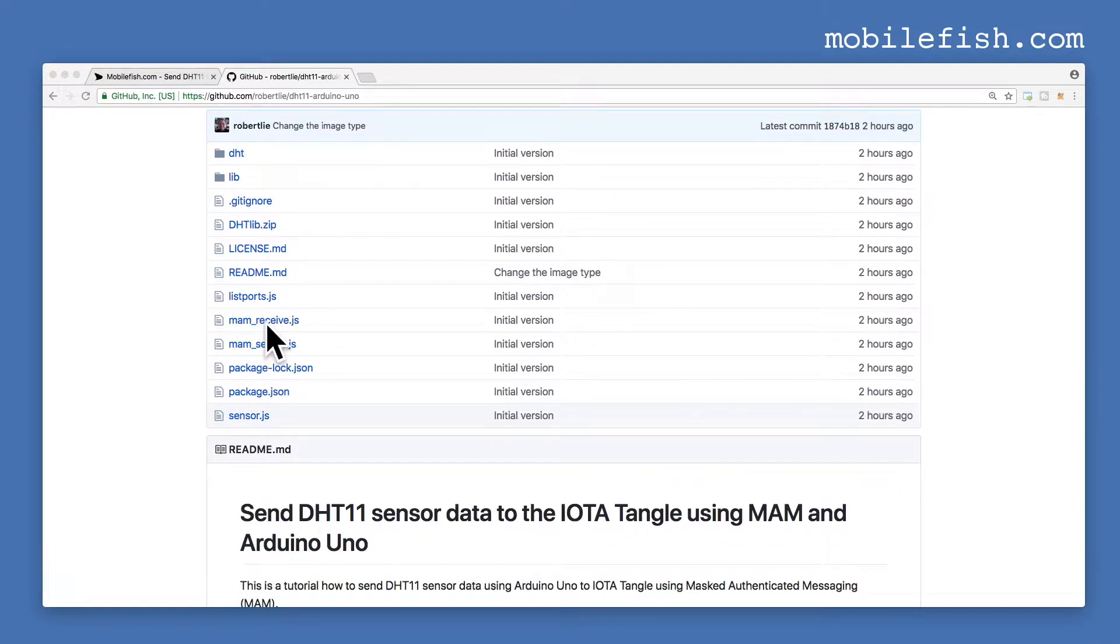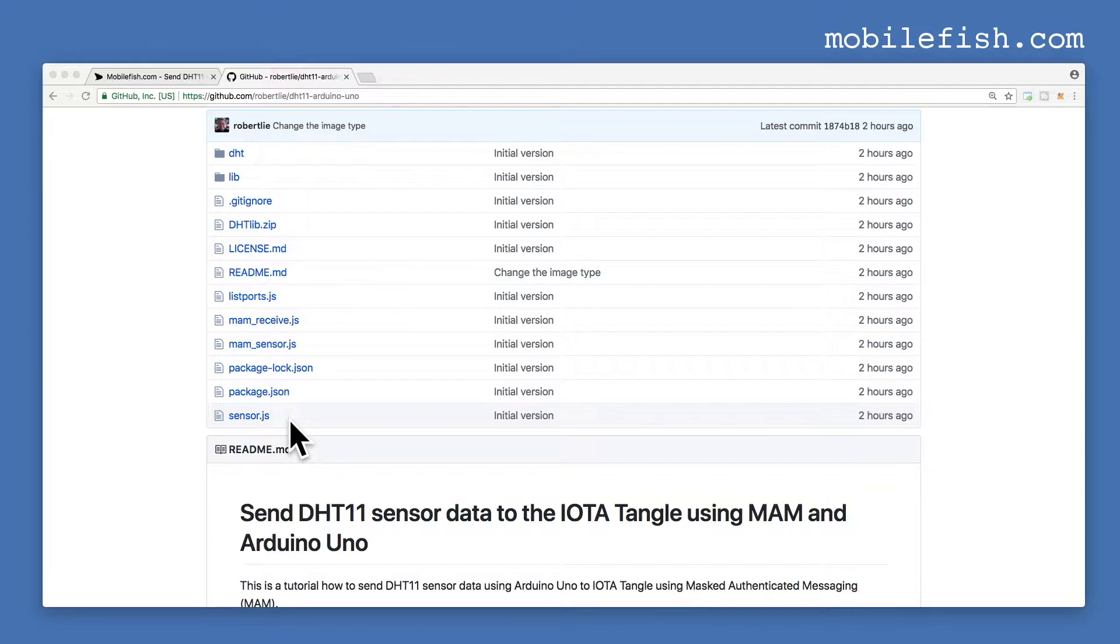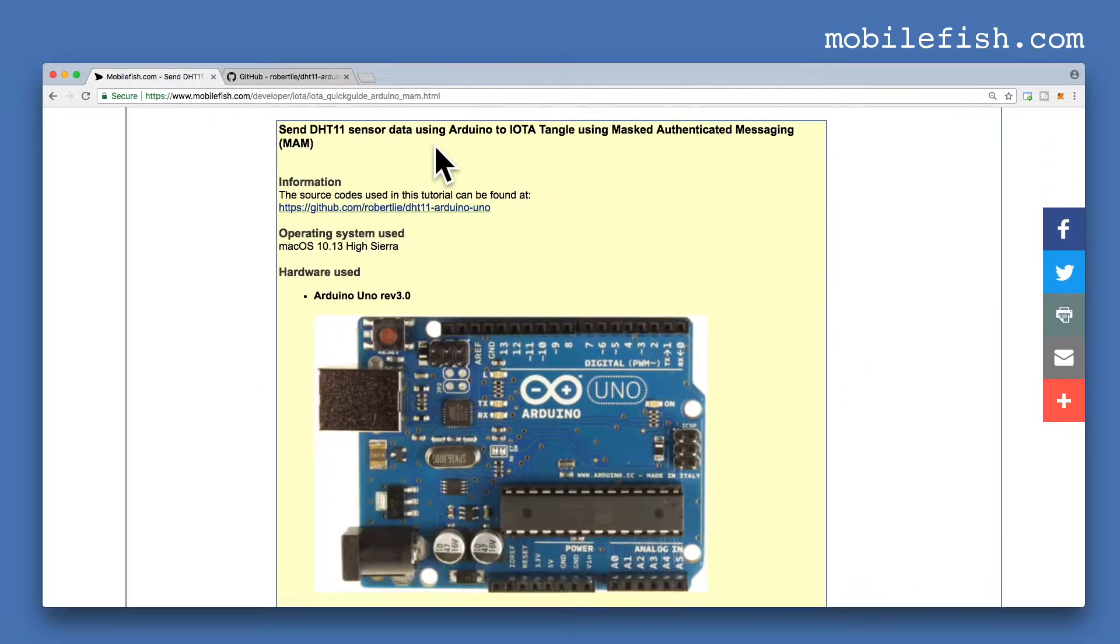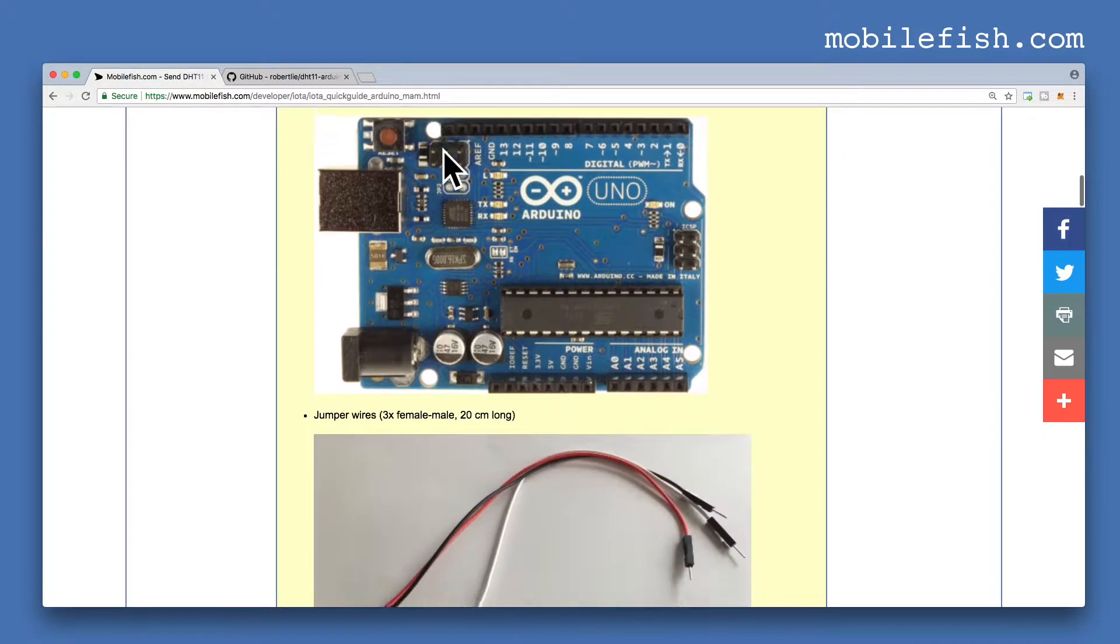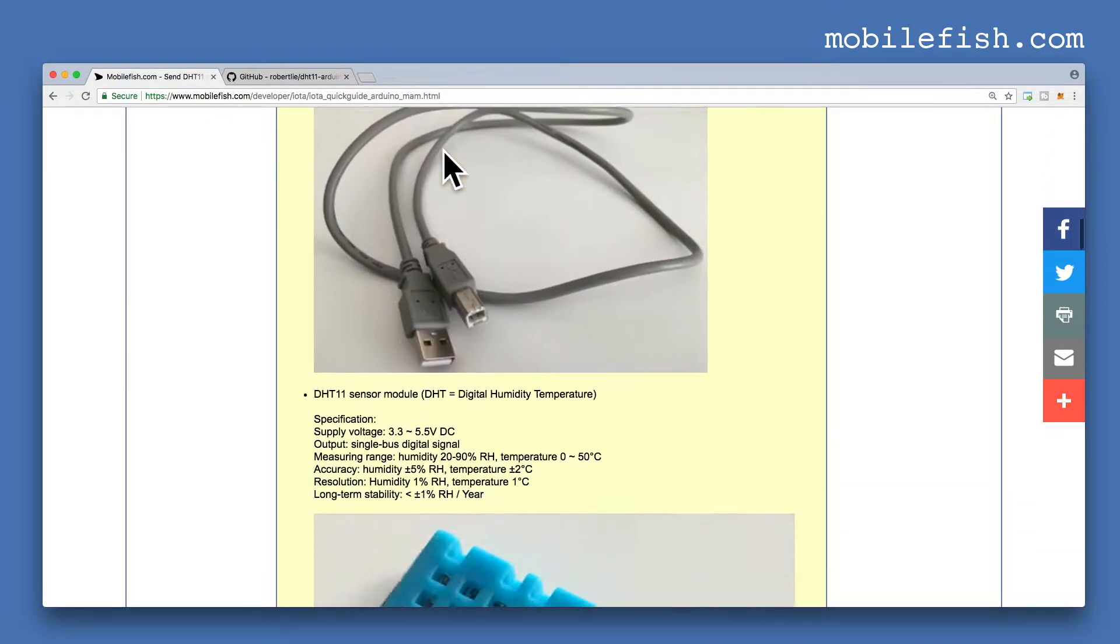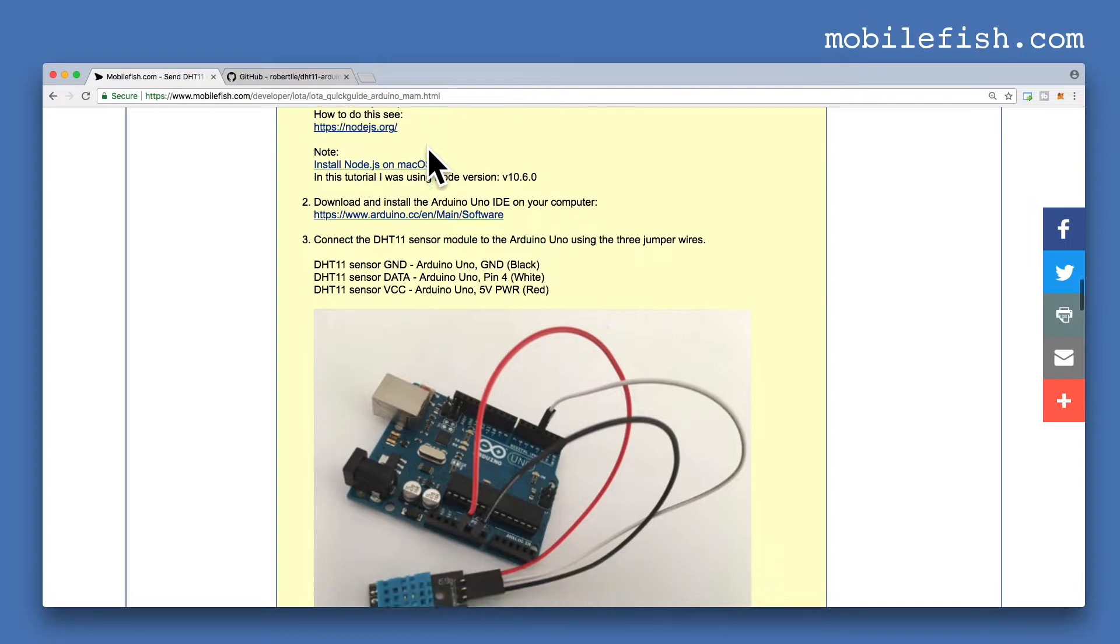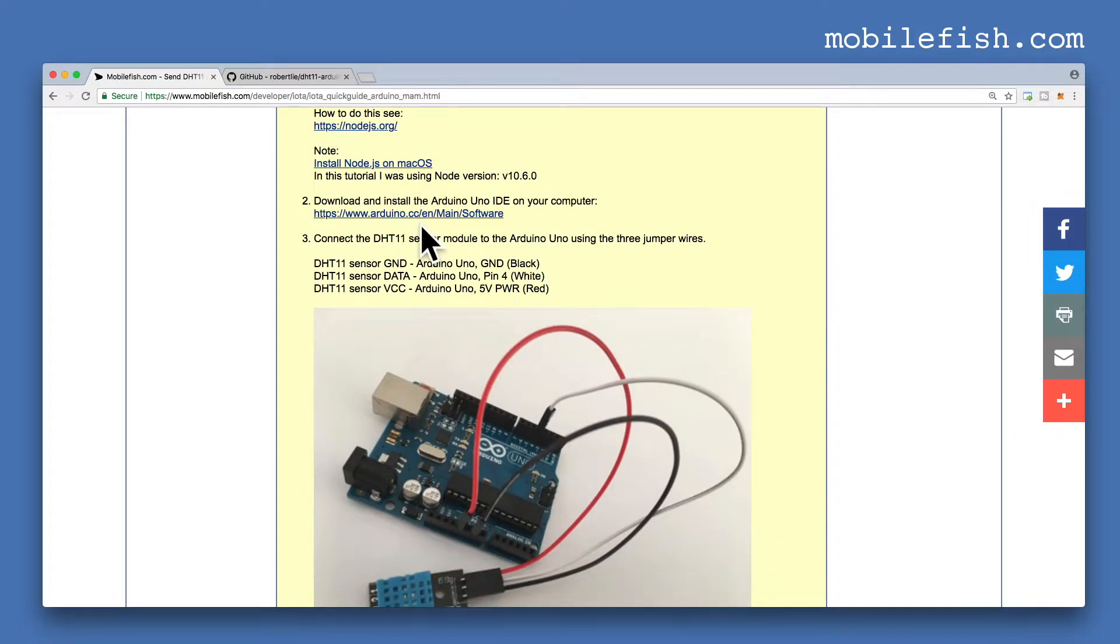These are the four JavaScript files which I will be using in this video. This guide explains in detail: